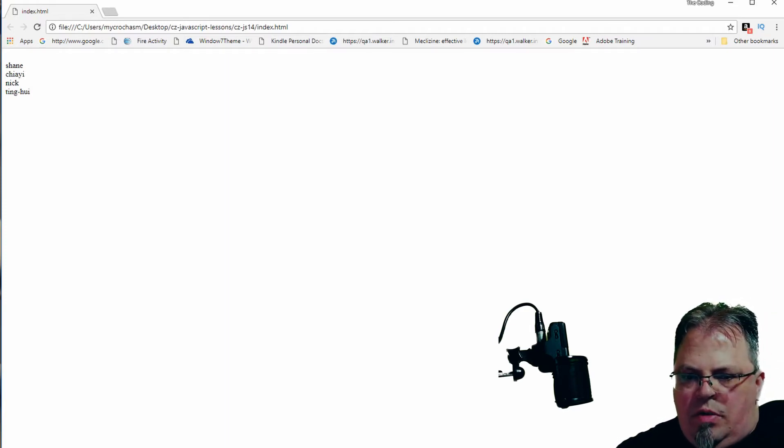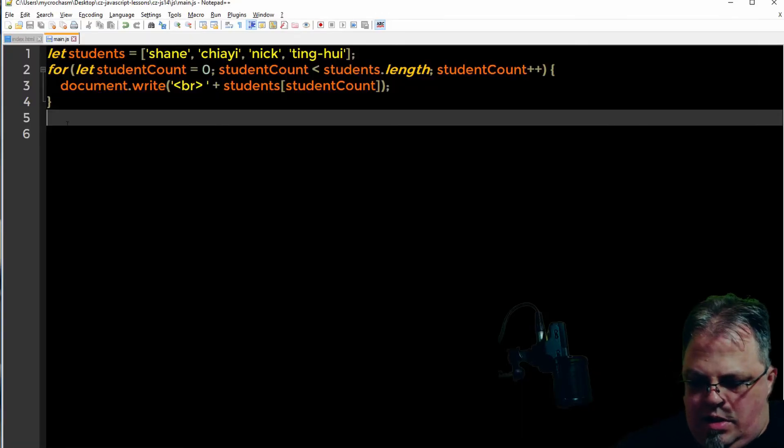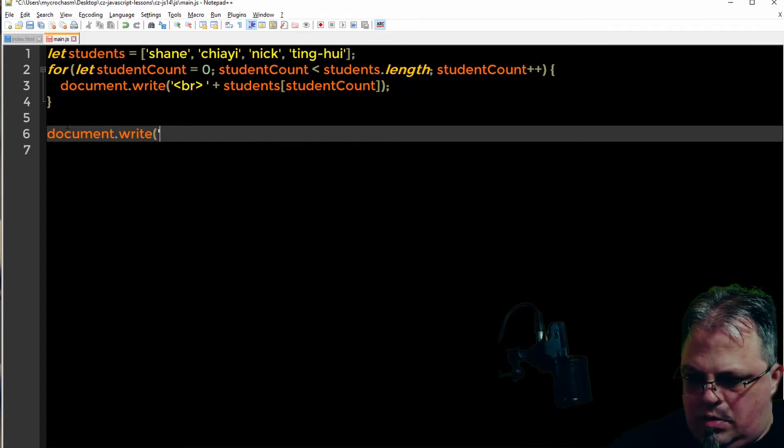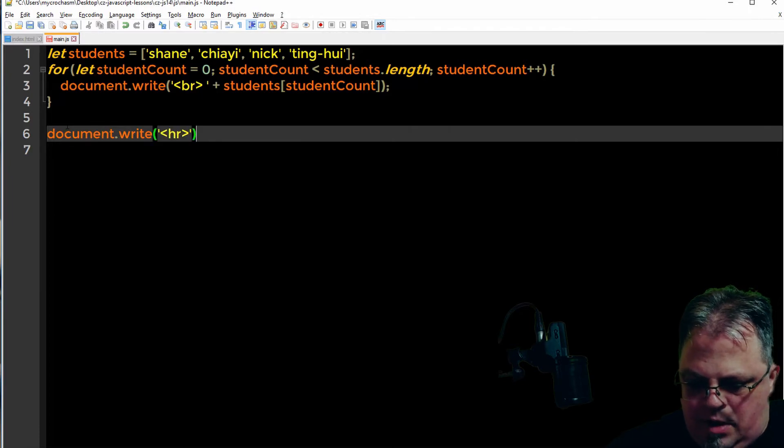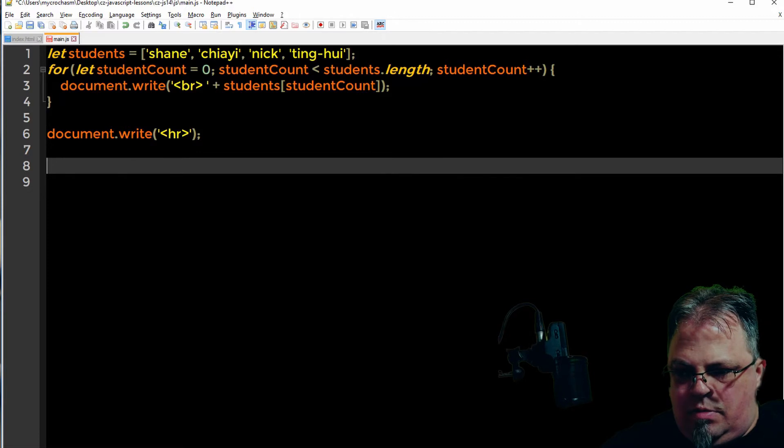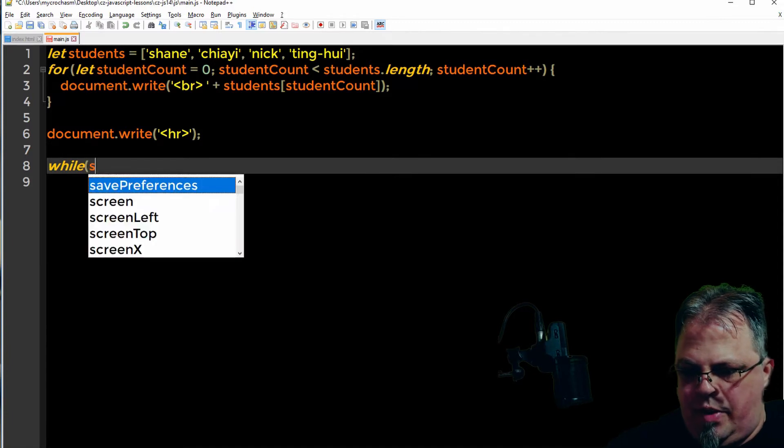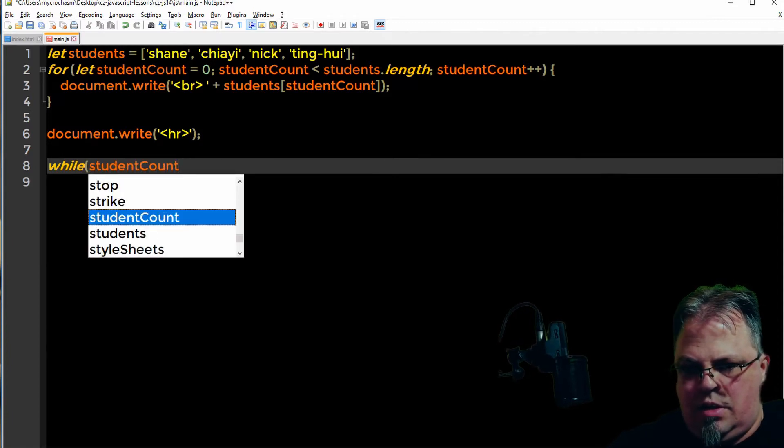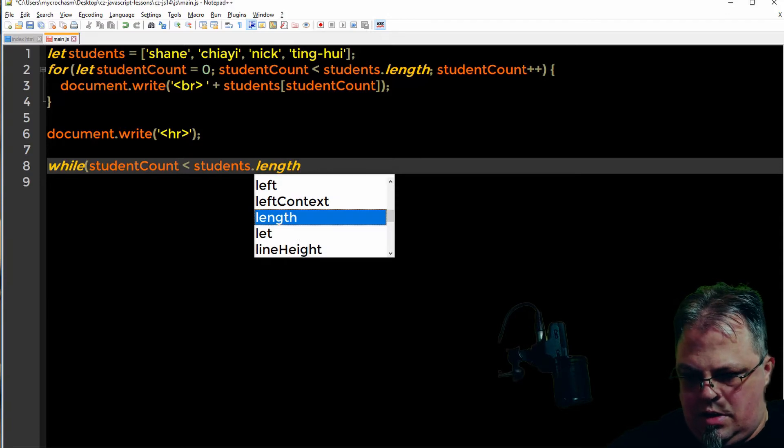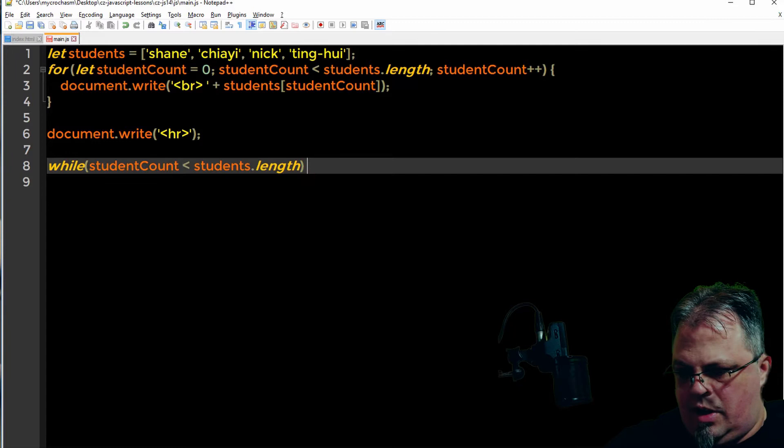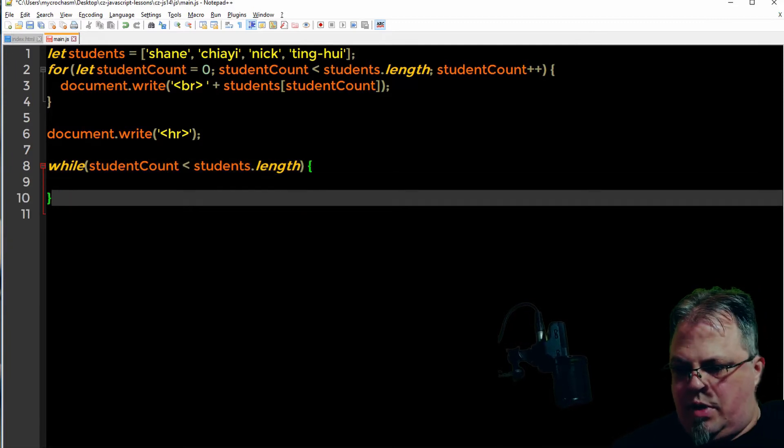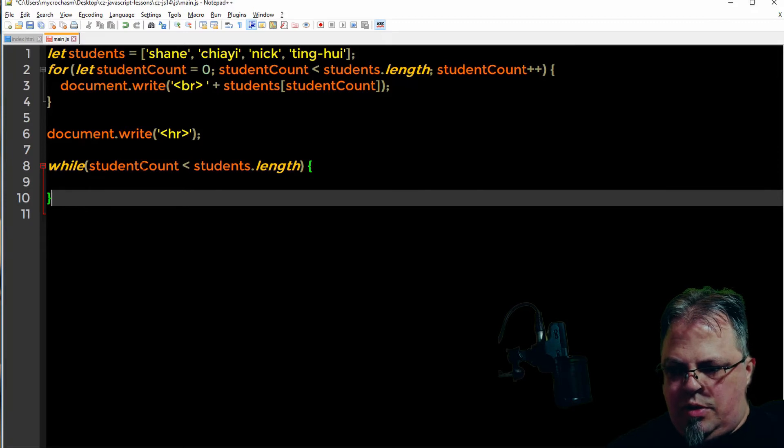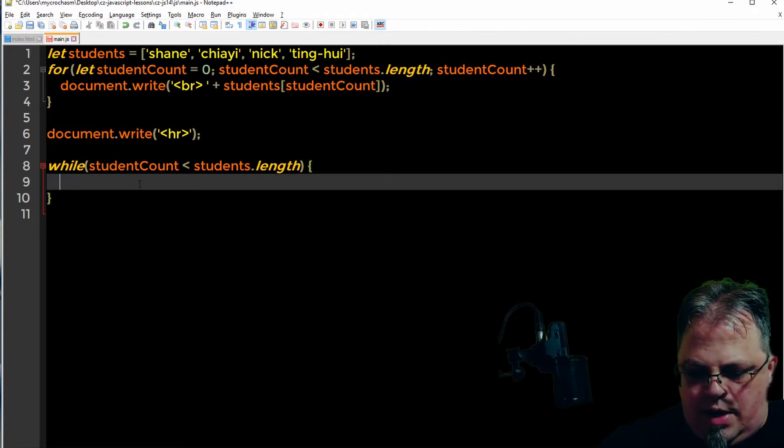Let's go ahead and go over the while loop. I'm going to write out a horizontal rule just so we can divide each of these to see better. So let's do while student count is less than students dot length. I'm basically doing the same thing as above.